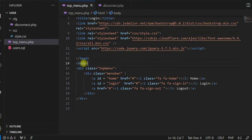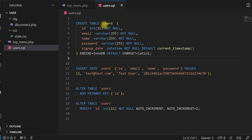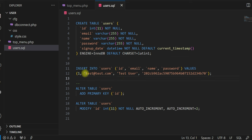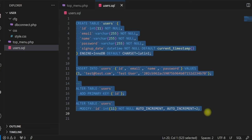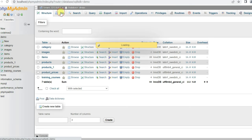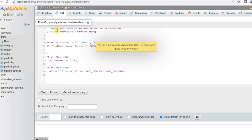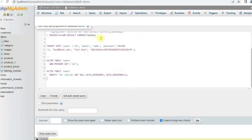For the database, we are using a users table. We will use email ID and password to login into the system. I am inserting one row in this table just for testing. The email ID is test@test.com, username is test user, and the password is the MD5 hash of '123', so our password will be 123. Let me create this table using the PHPMyAdmin SQL window — the table is created and the row is inserted.